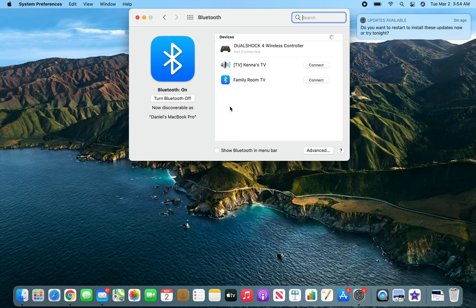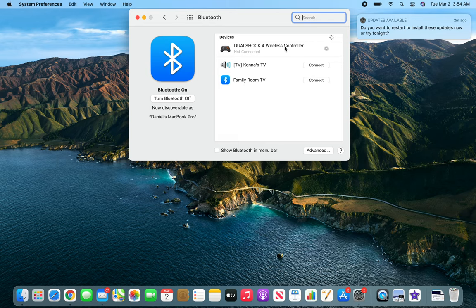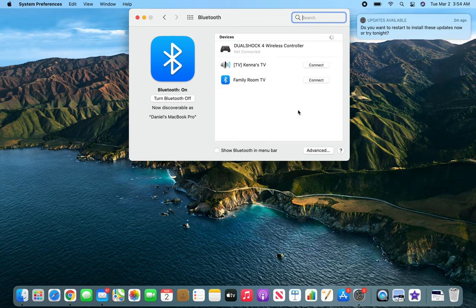For Dualshock, I don't know what it will be. It's going to be a combination of up, down, right, left keys or something. Anyways, that's how you connect Bluetooth devices to your Mac.